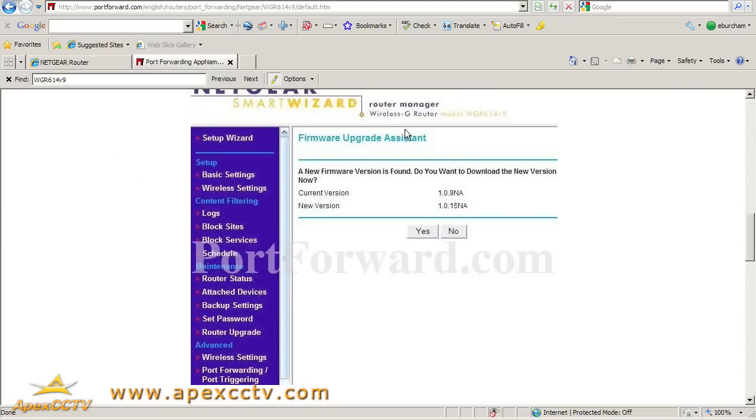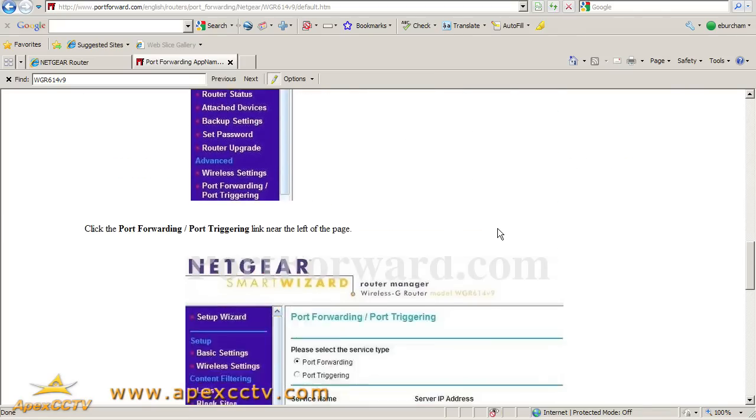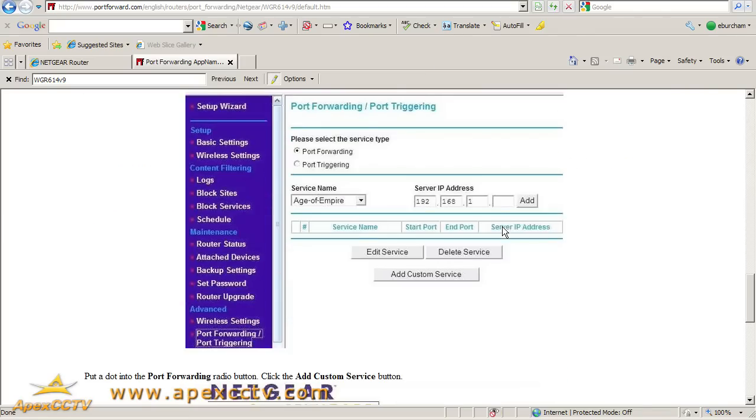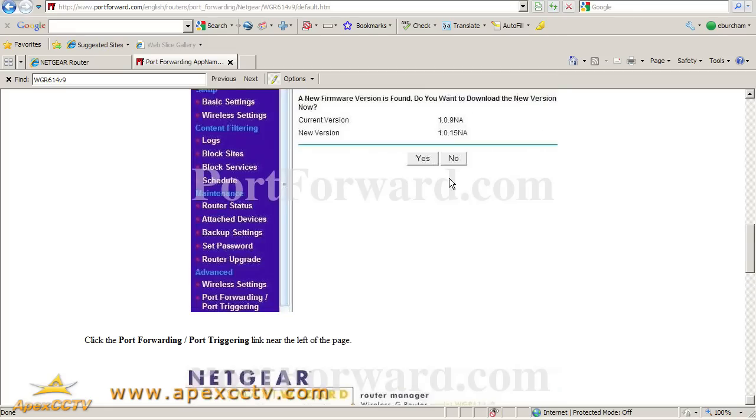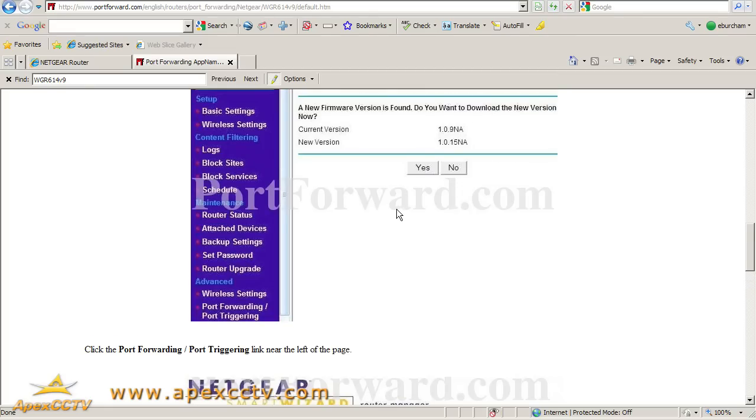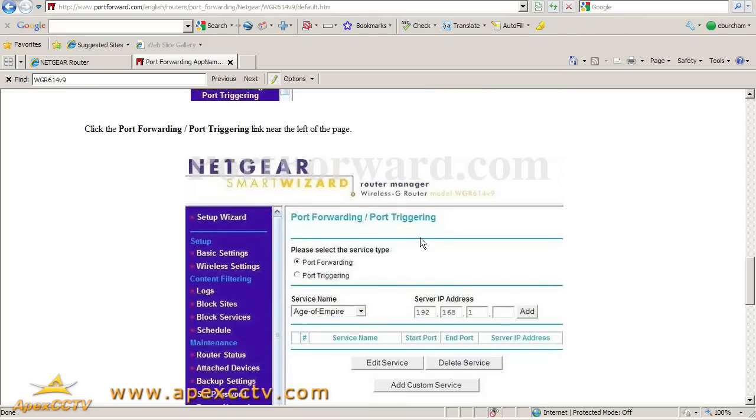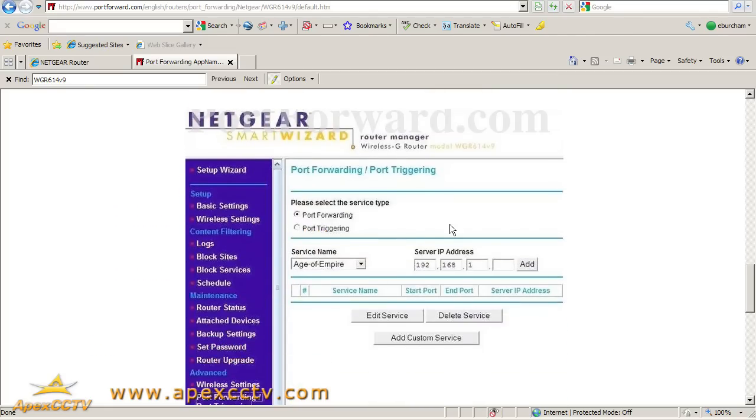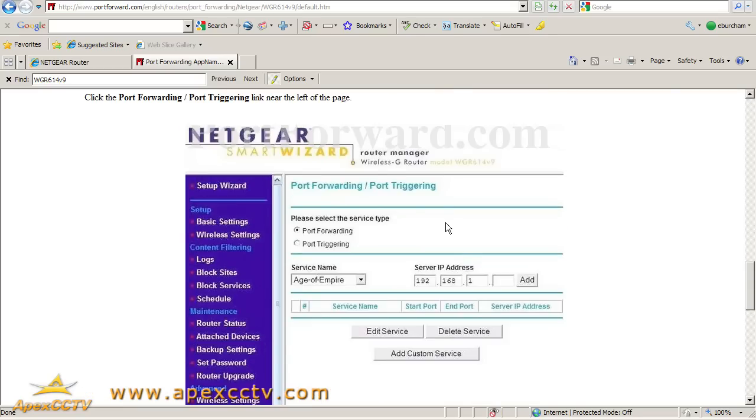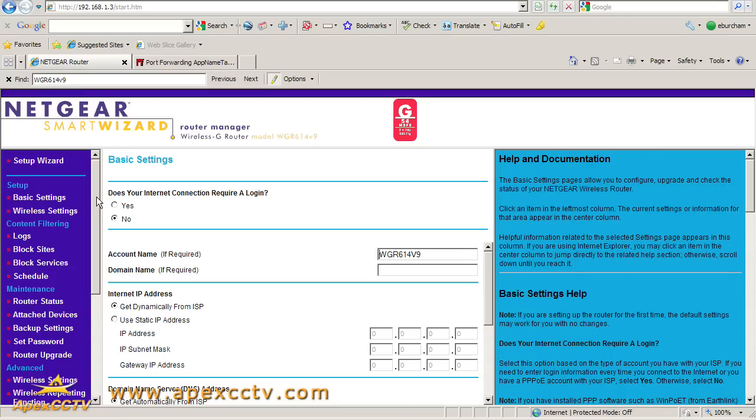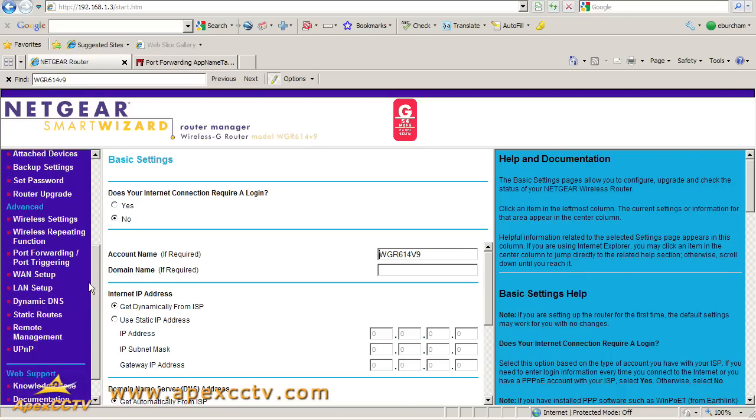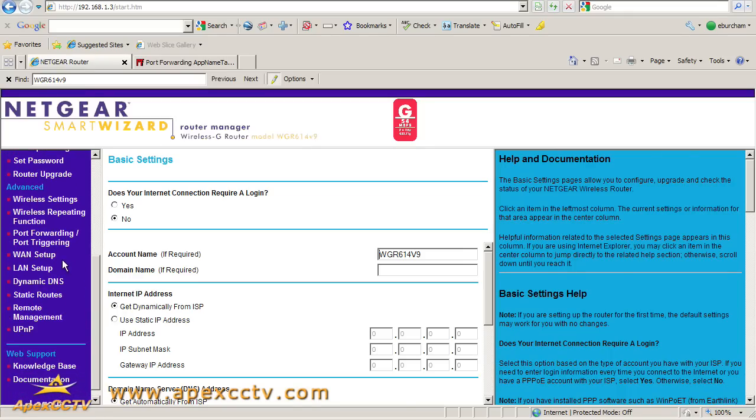Now it's showing me the home page. Once we're finished with the firmware upgrade, if there is one—ours does not have one right now—we're going to click on port forwarding/port triggering. It says near the left edge of the page. There it is, port forwarding/port triggering.